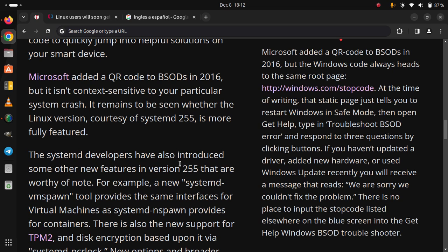Microsoft added a QR code to BSOD in 2016, but it isn't context sensitive to your particular system crash. It remains to be seen whether the Linux version, courtesy of SystemD 255, is more fully featured.